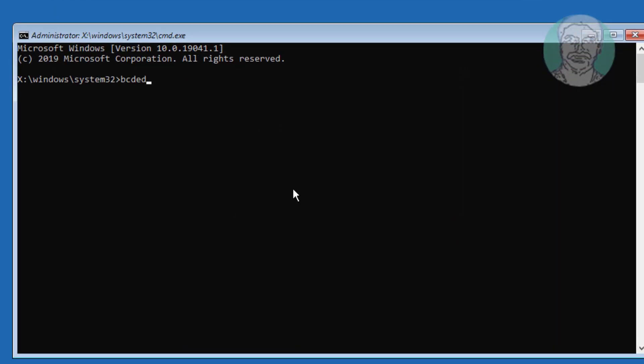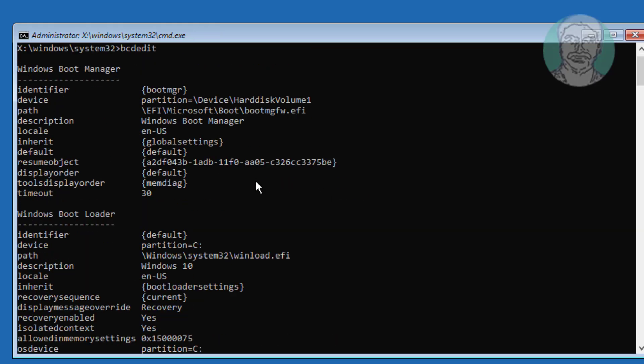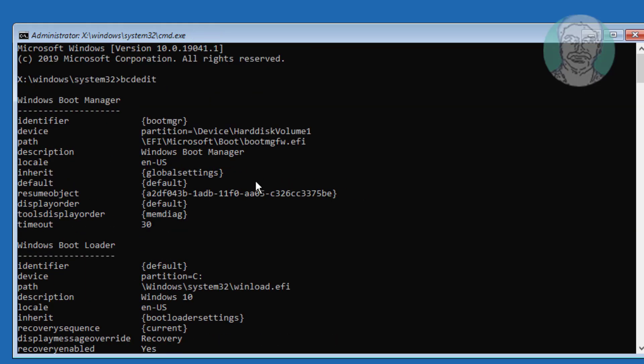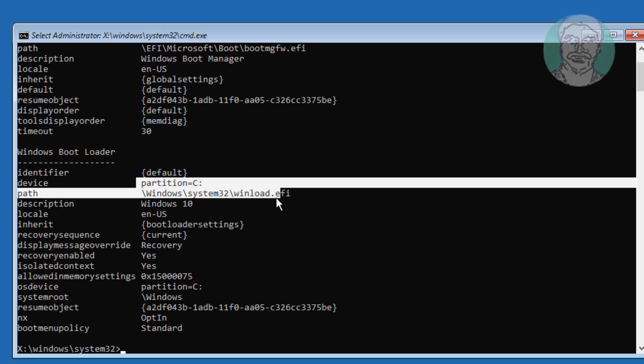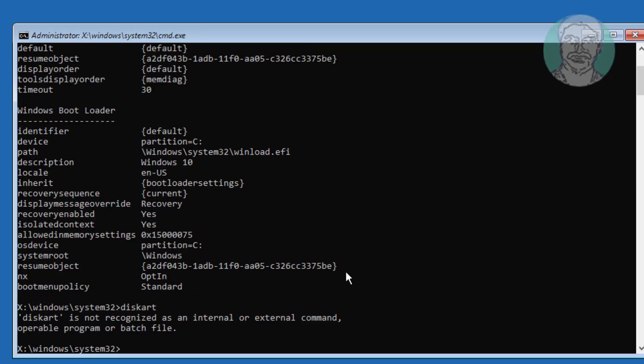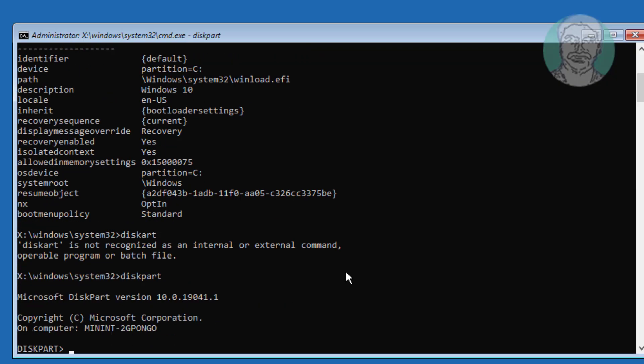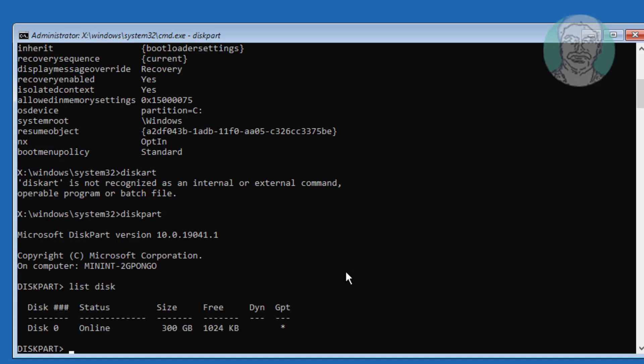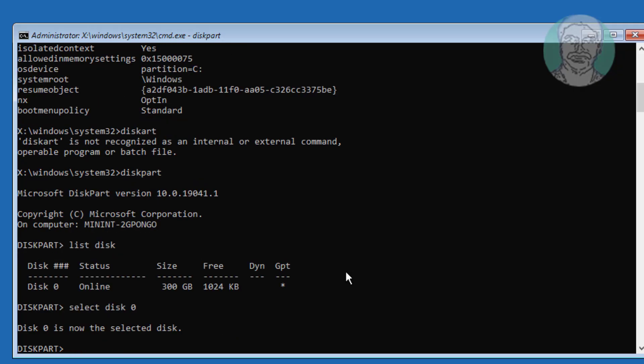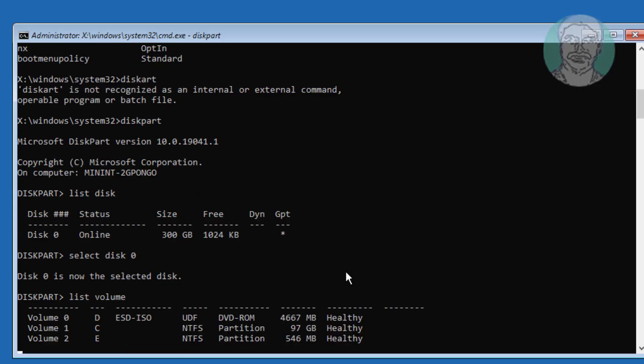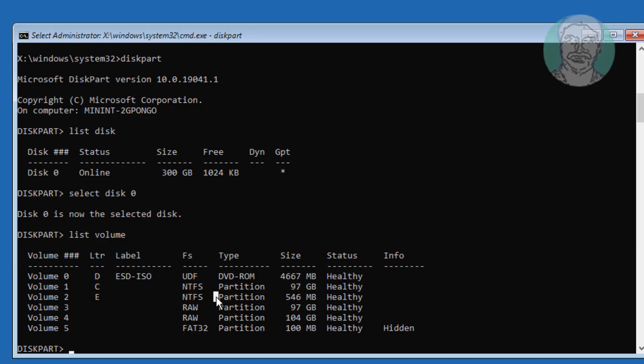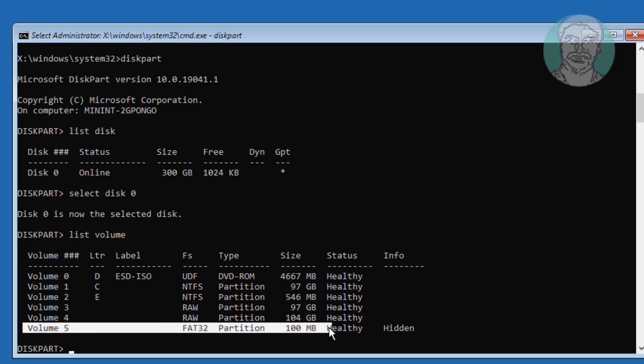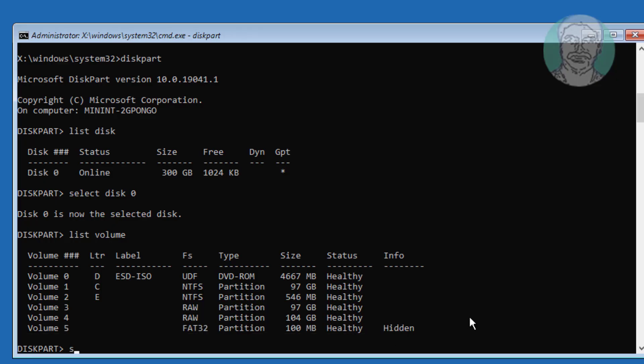Type bcdedit, find windows installed drive letter. Volume 1 is windows installed, Volume 5 is system volume.